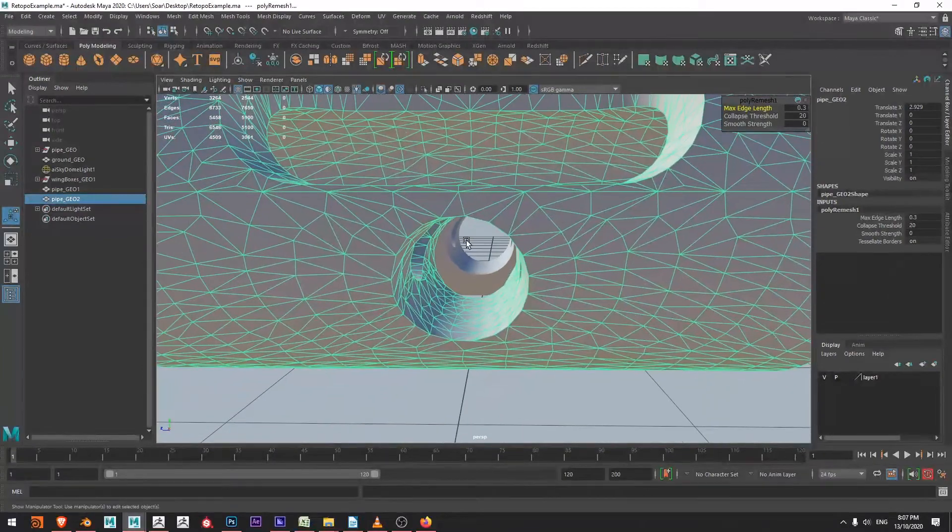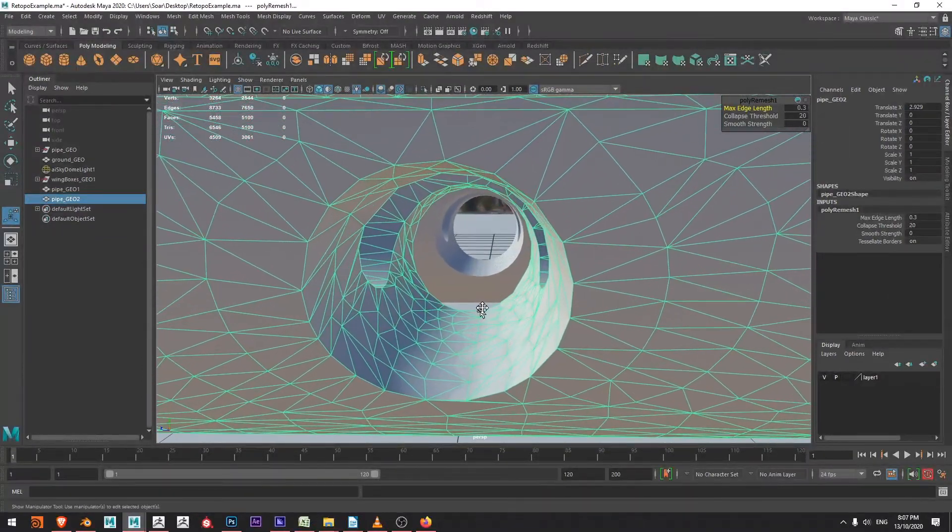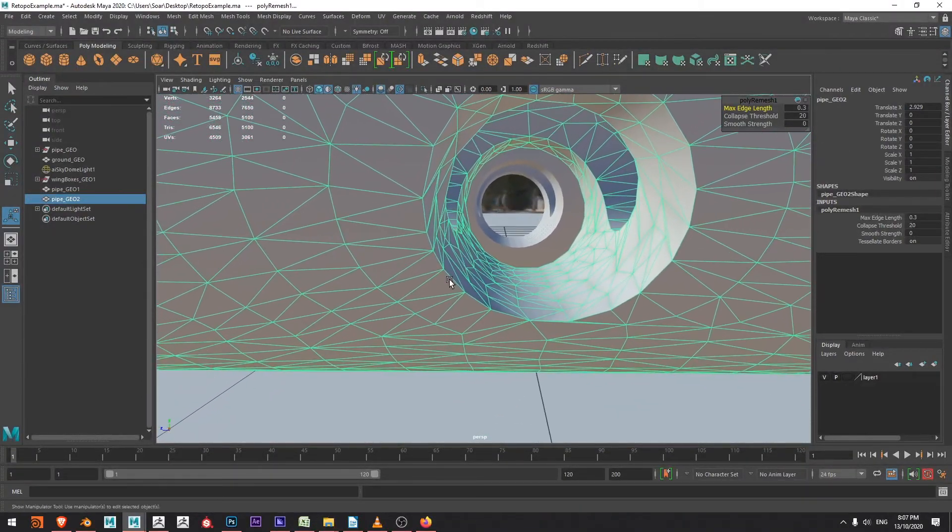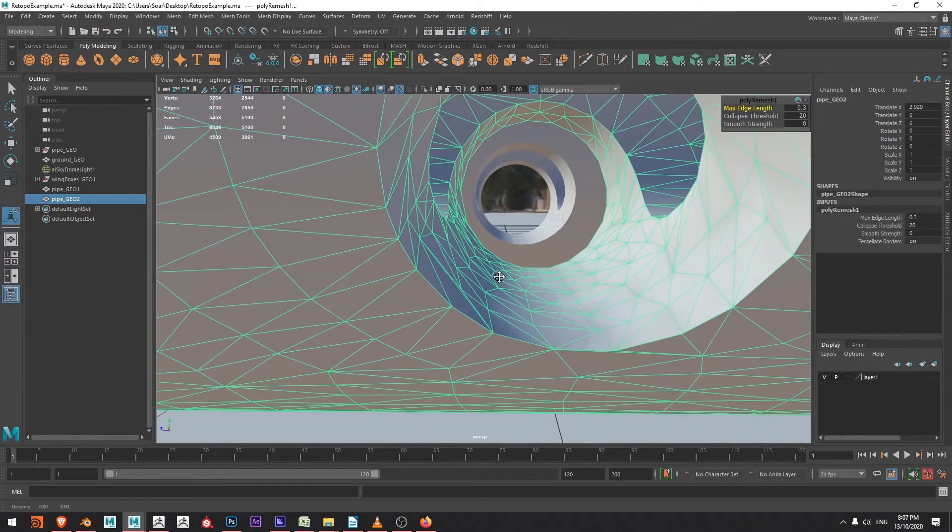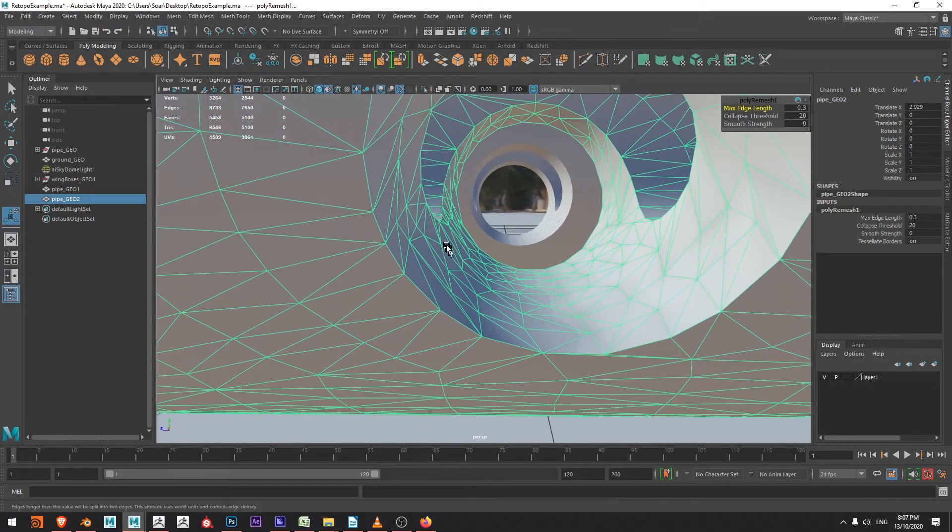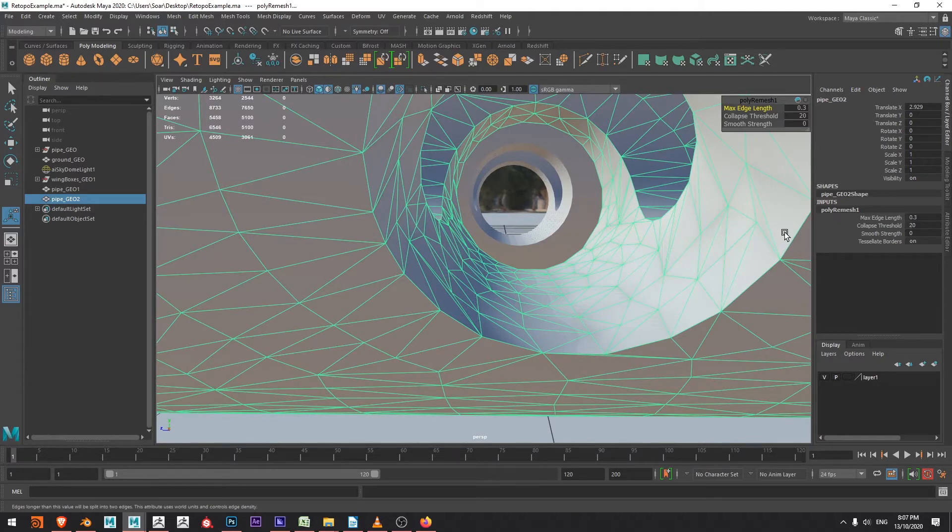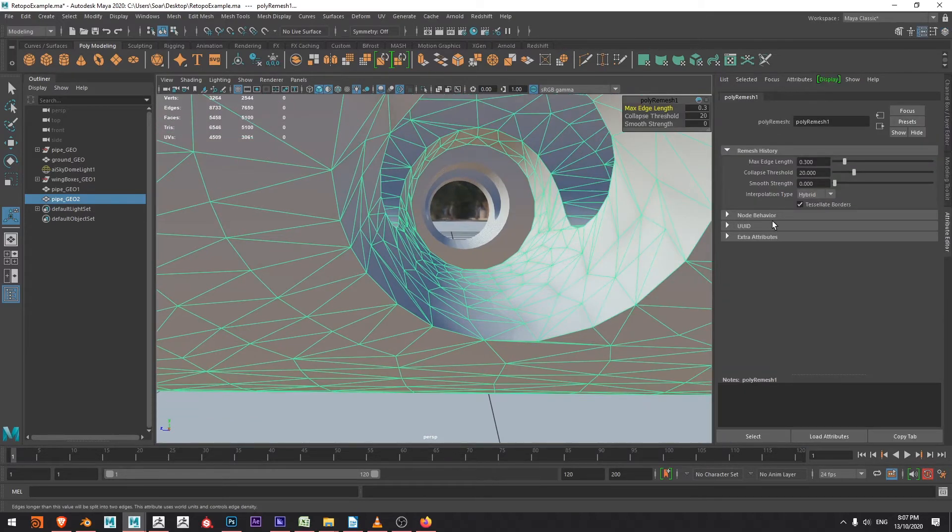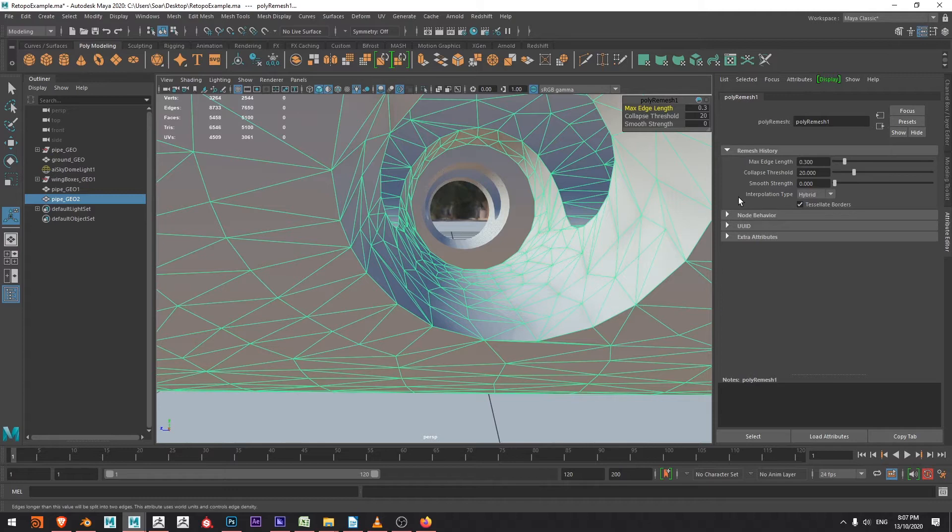One other thing that I want to take a look at is how I'm getting the curvature on the inside here. So if I press ctrl A to bring up my attribute editor we can see that the interpolation type is set to hybrid.